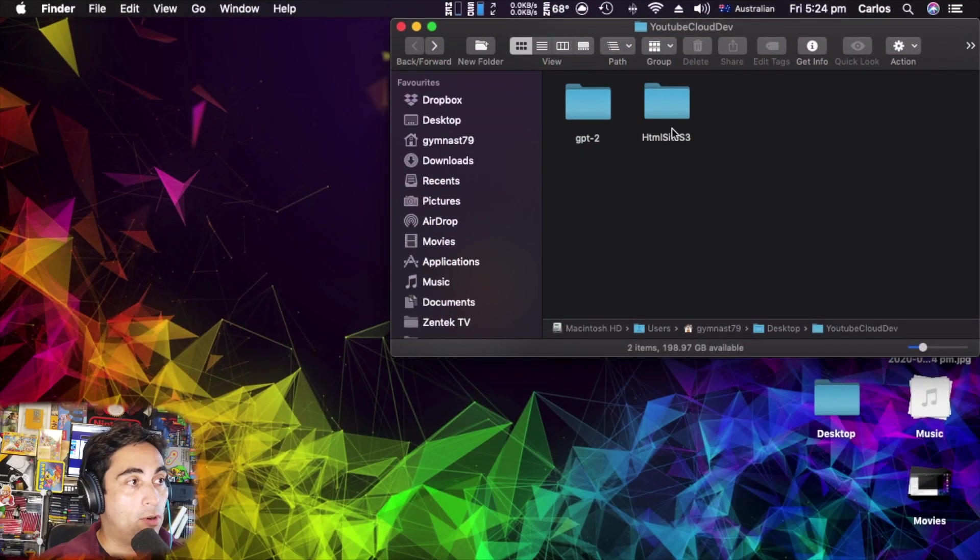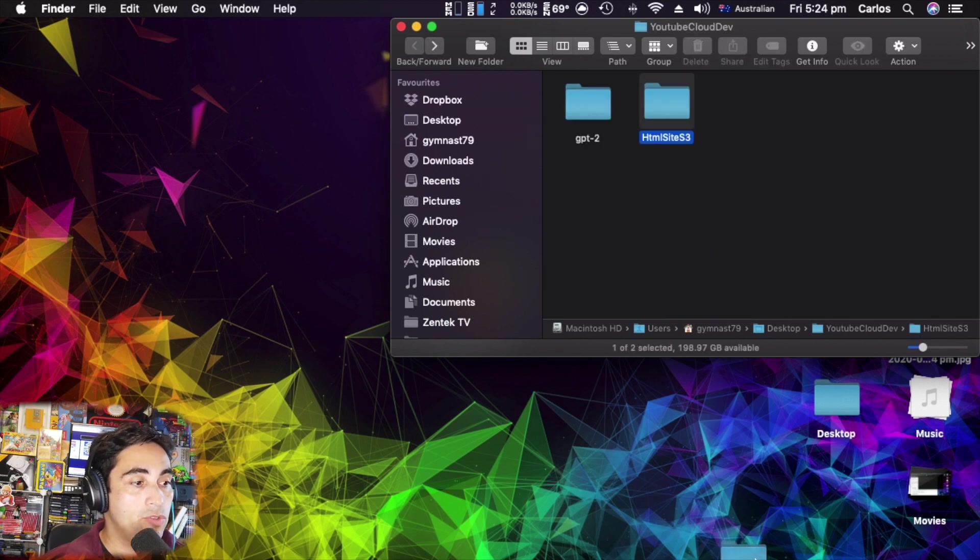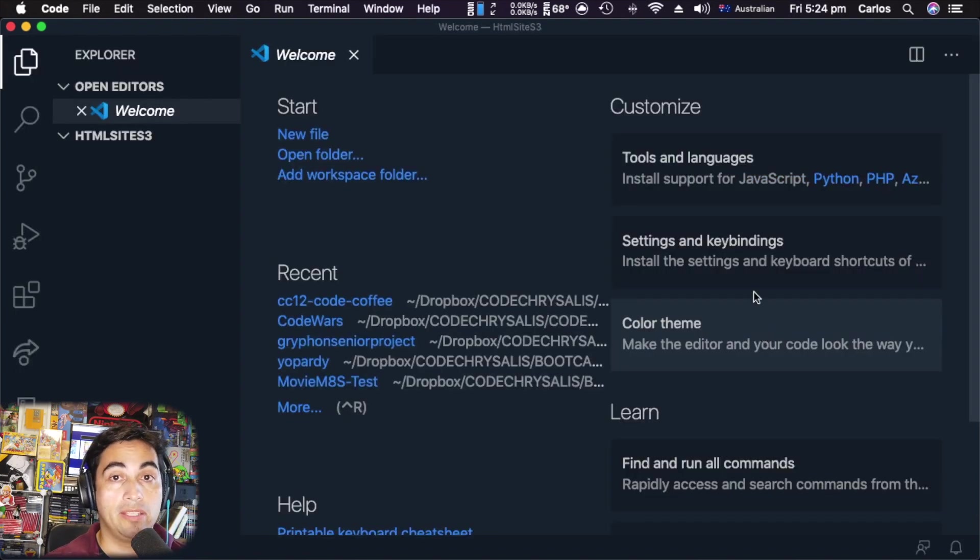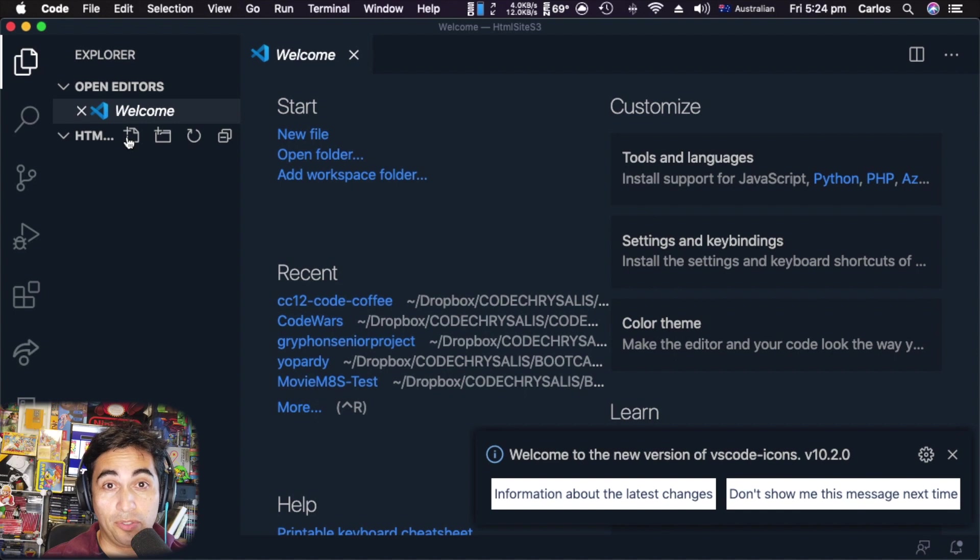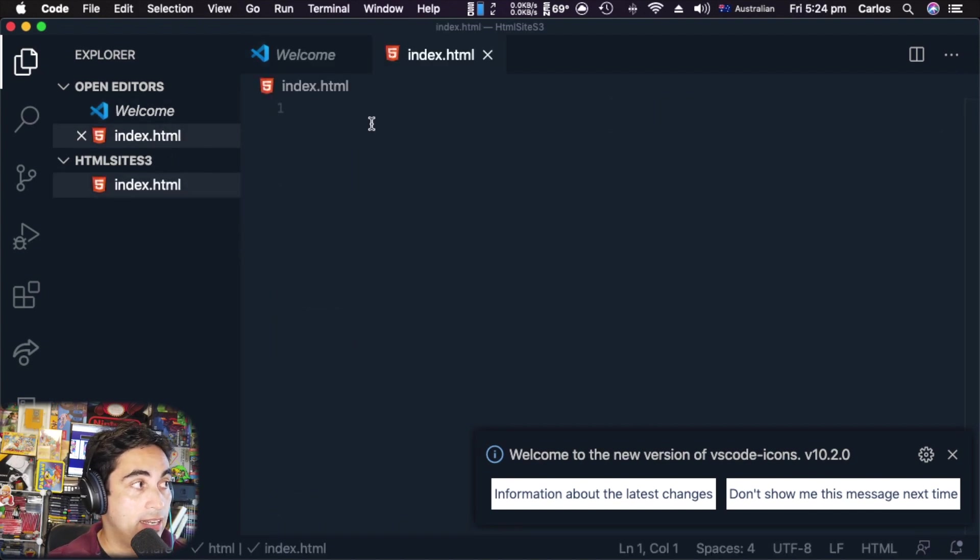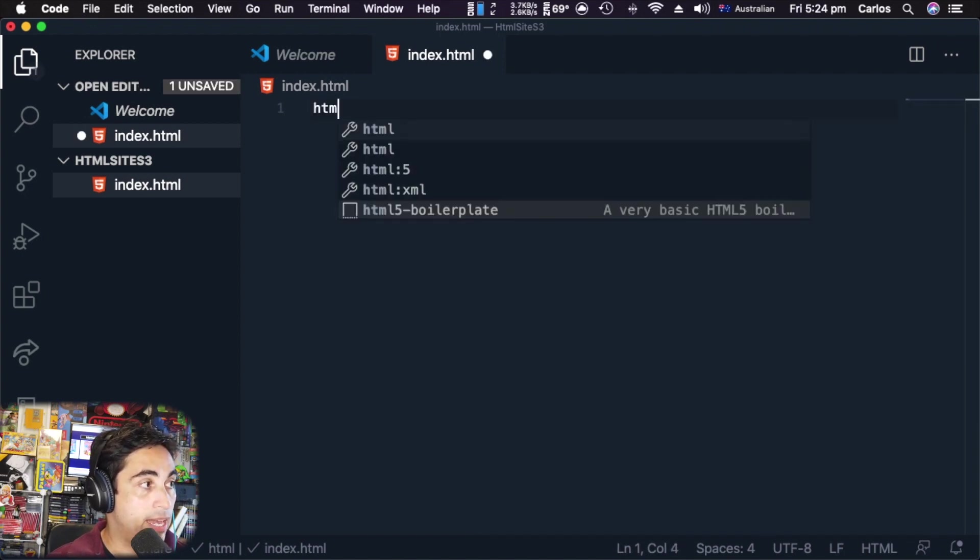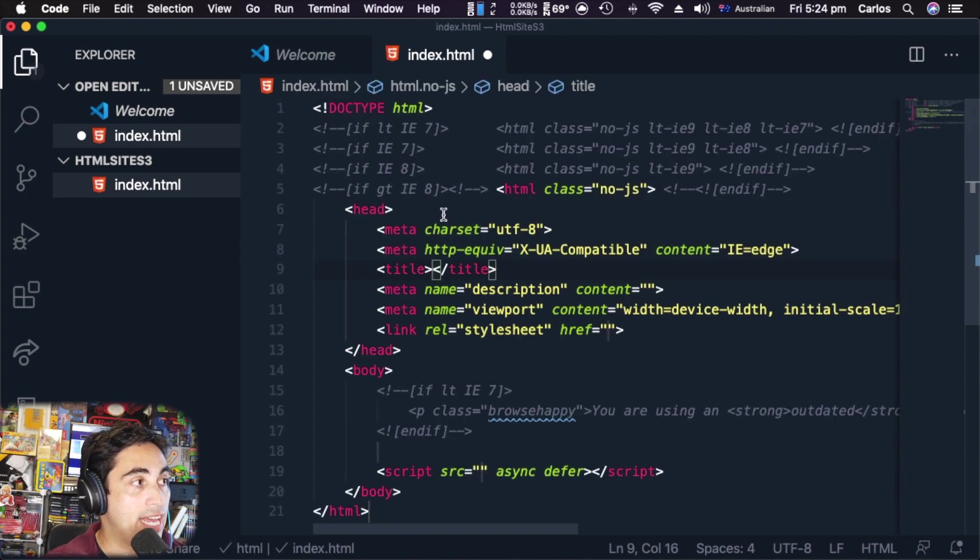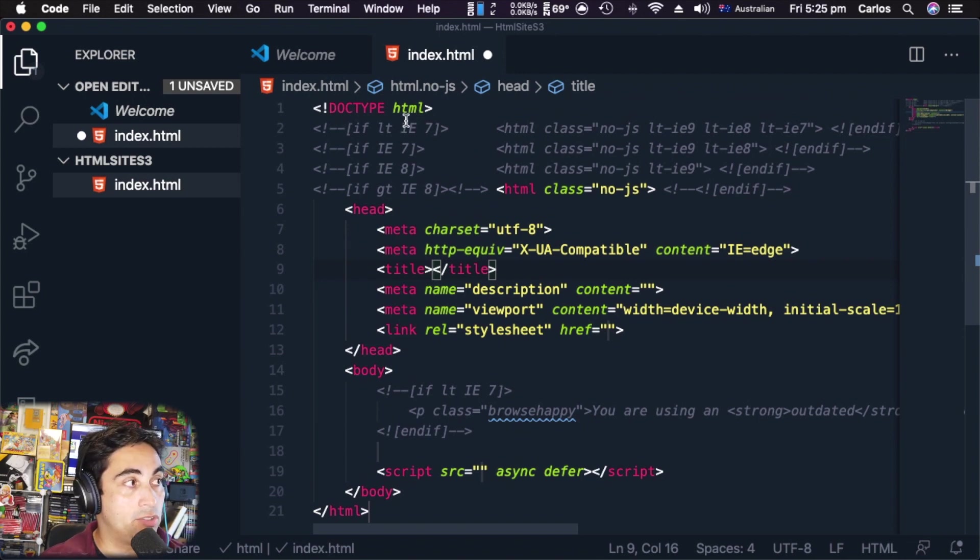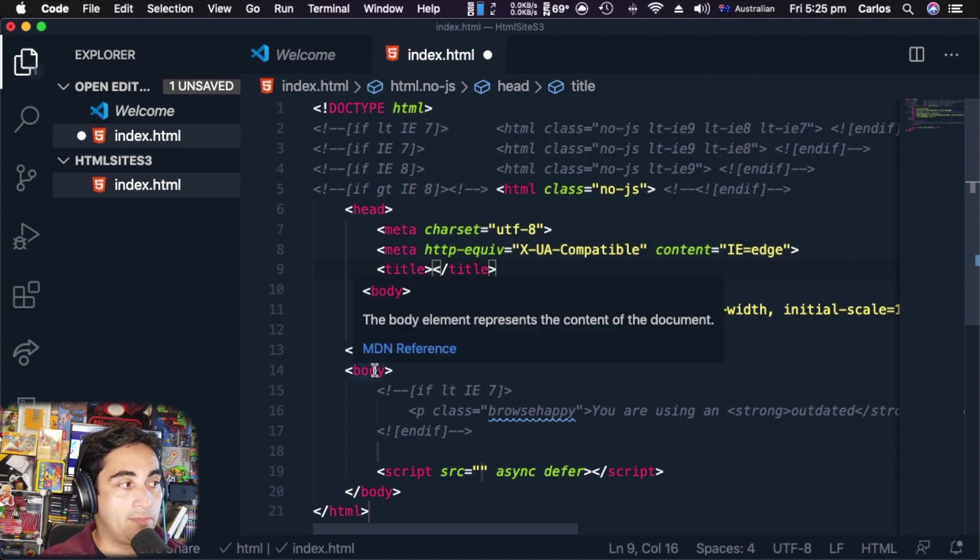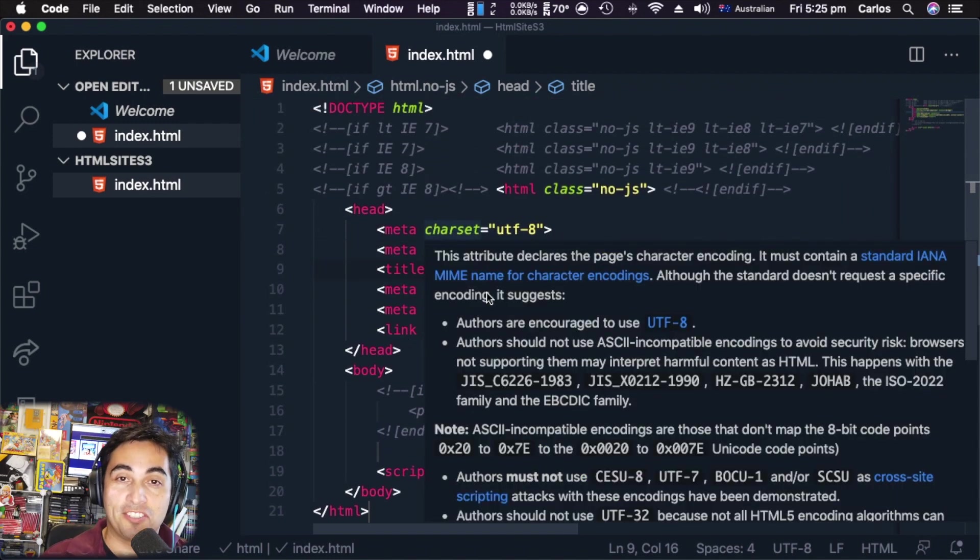I have here an empty folder and I'm going to use VS Code for this tutorial, but you can use Sublime, Atom, or even a simple text editor. The first thing I'm going to do is create an index.html file. I'm going to use the Emmet extension. I just write 'html' and there is a very basic HTML5 boilerplate. I click on that and I get all this code - the HTML tag, the head, the metas, the title, and the body.